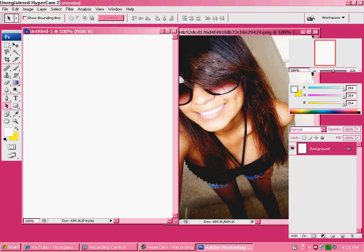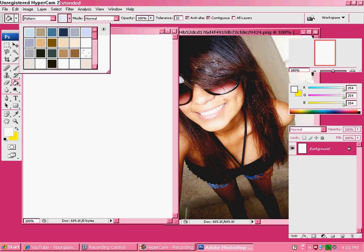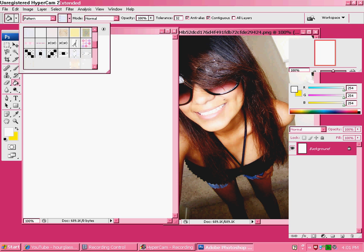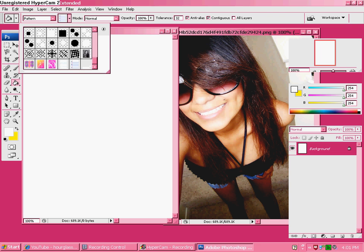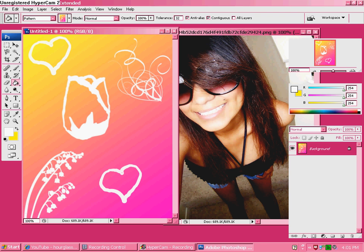Go to your Bucket tool, go up here and click on Pattern. Now find your pattern that you want to use. I'm going to use one that I've already used. So there's your basic pattern that I'm using.